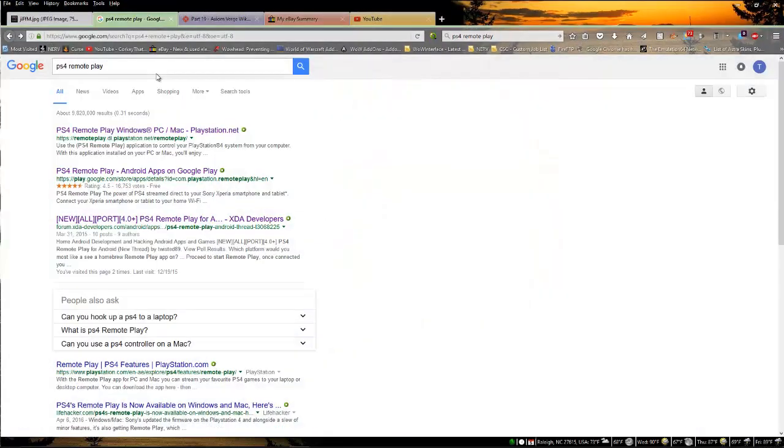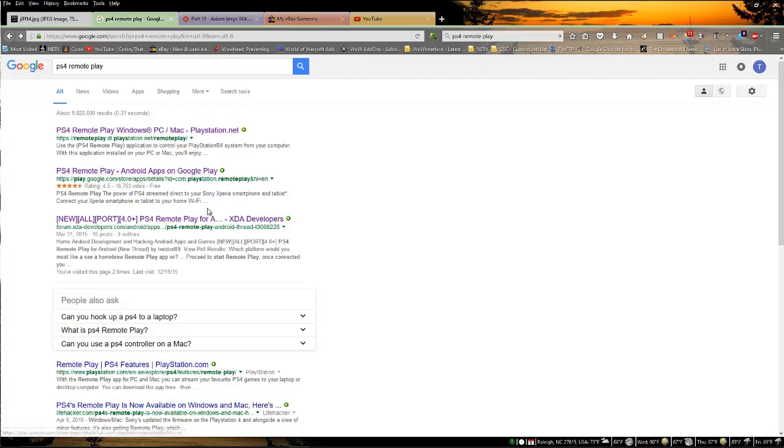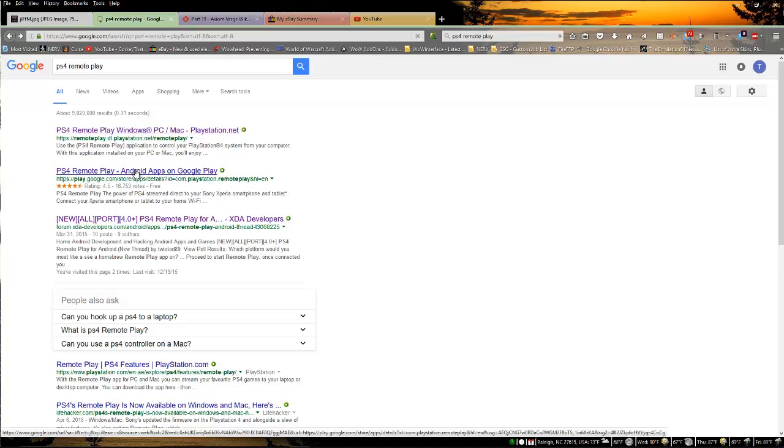The first thing you need to do is Google PS4 Remote Play. You'll find links to it but I will put a link in the video description. As you can see here, these three up top are very important. This is the one that we're going to talk about, the one directly from PlayStation itself, but these deserve some honorable mentions.